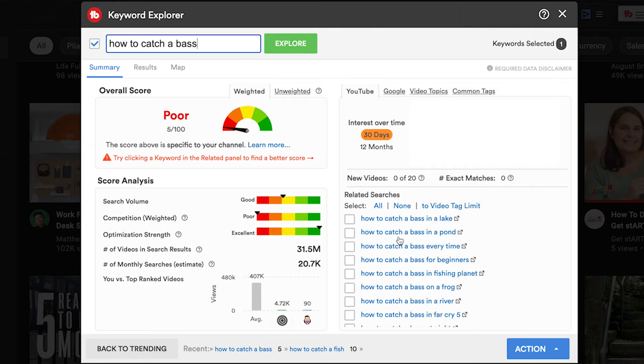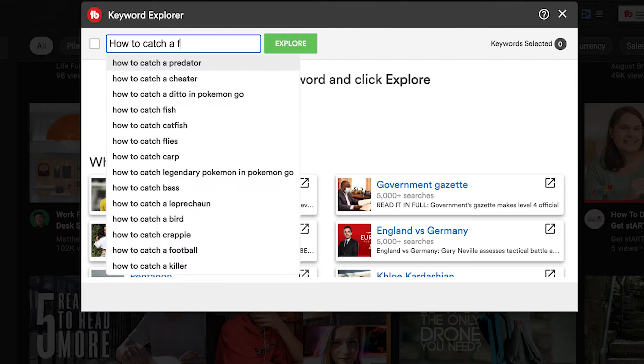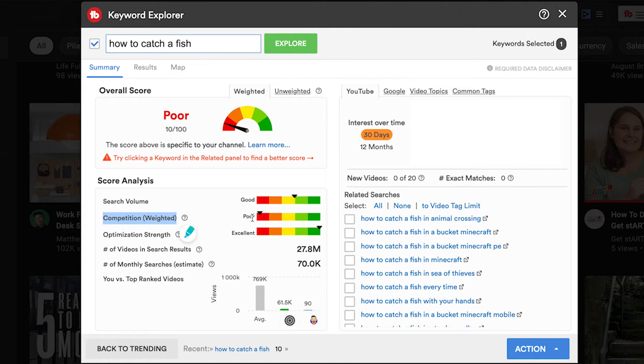I'm going to show you the easy way to use the TubeBuddy keyword research tool to get more views on your YouTube channel. TubeBuddy is the best keyword research tool that you can use to get started with YouTube SEO to boost the views on your videos. I'm going to show you how to find the best title and tags for your YouTube videos using the amazing tools that TubeBuddy has to offer.